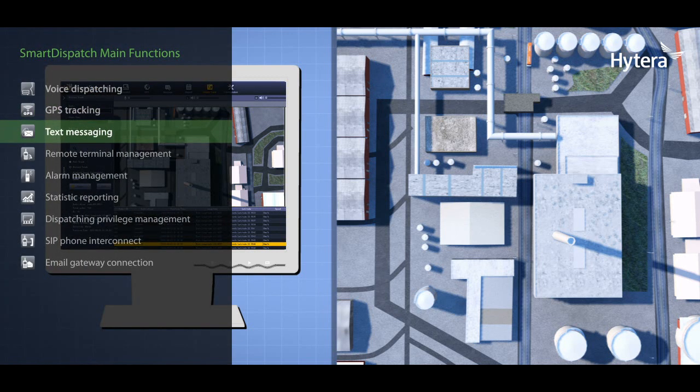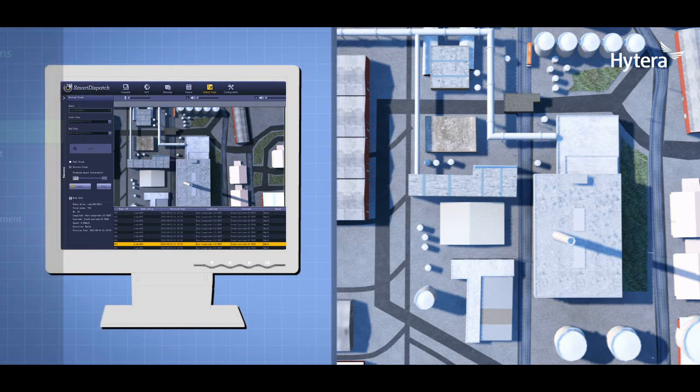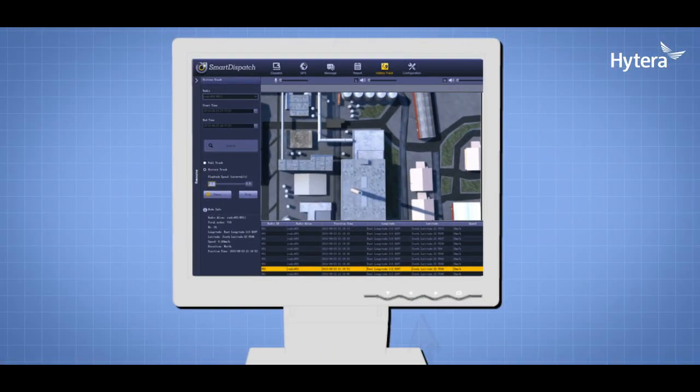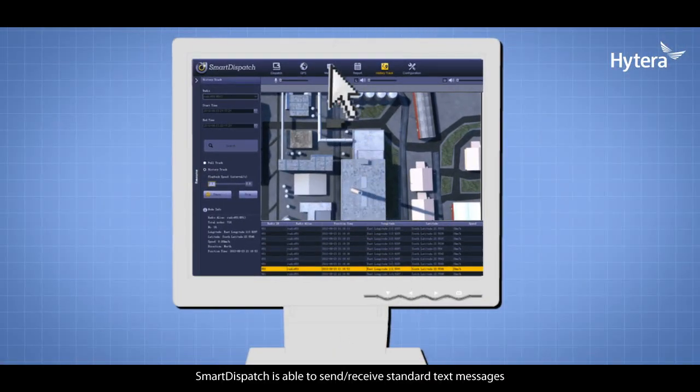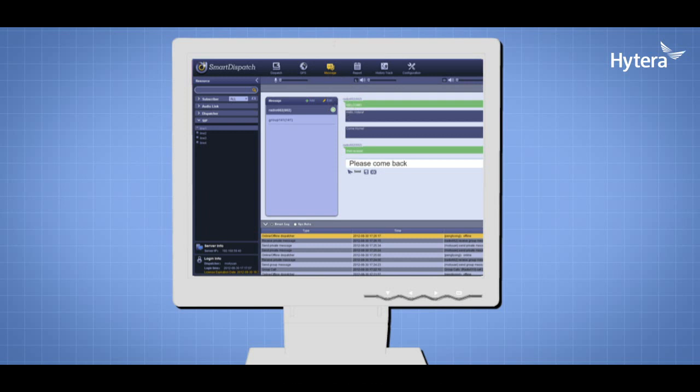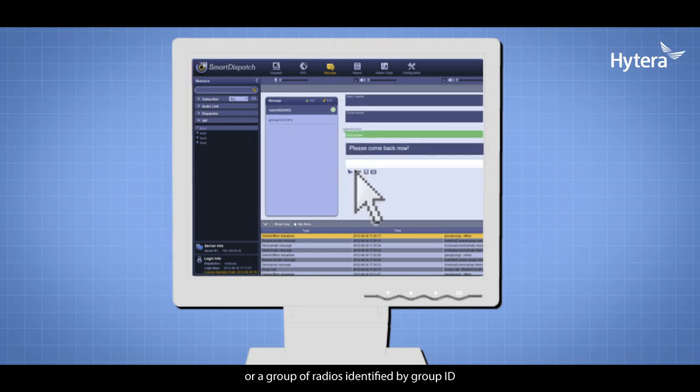Smart Dispatch is able to send and receive standard text messages. A text message can be sent to a radio unit or a group of radios identified by group ID.